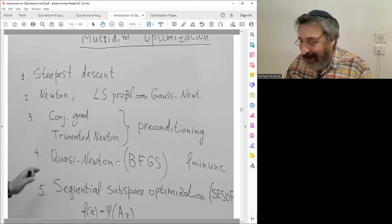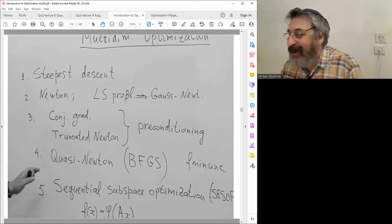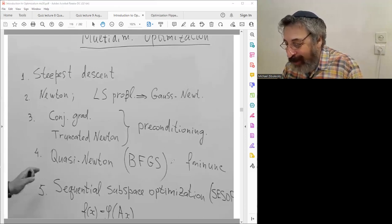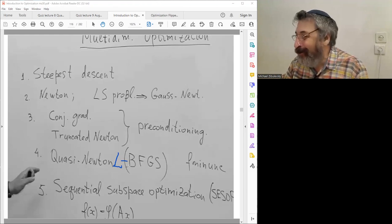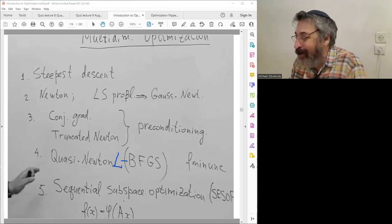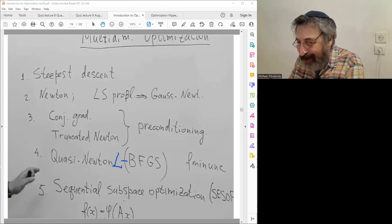Truncated Newton solves the local quadratic model with conjugate gradient. Quasi-Newton BFGS is very important. Limited-memory BFGS for very large problems is one of the most popular methods today. We also learned sequential subspace optimization — it's a rather important method but is not included in our course.